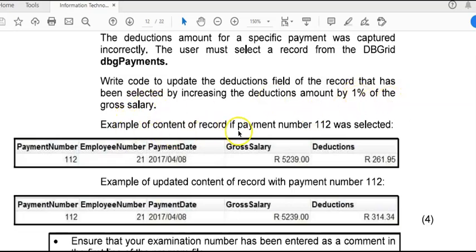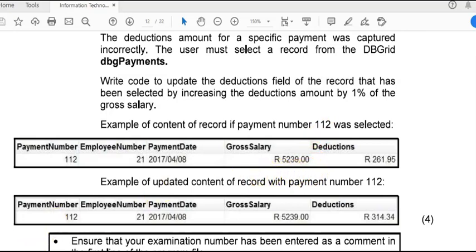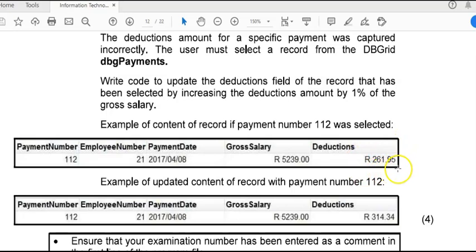Here is some examples of when payment number 112 was the active record and the change was recorded. This screenshot is of what the active record was before the change was made, and then you'll see the deductions went up after this change. Press pause; I'm going to show you the memo now.